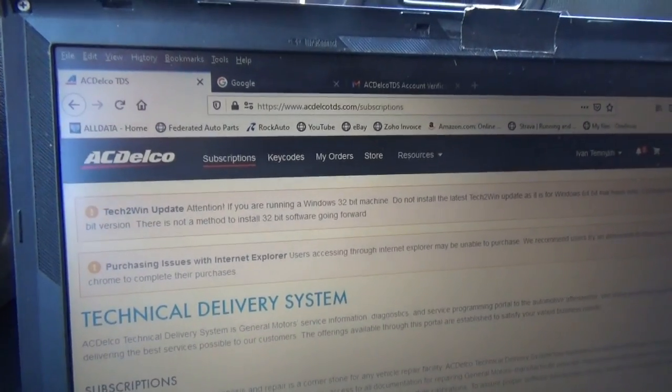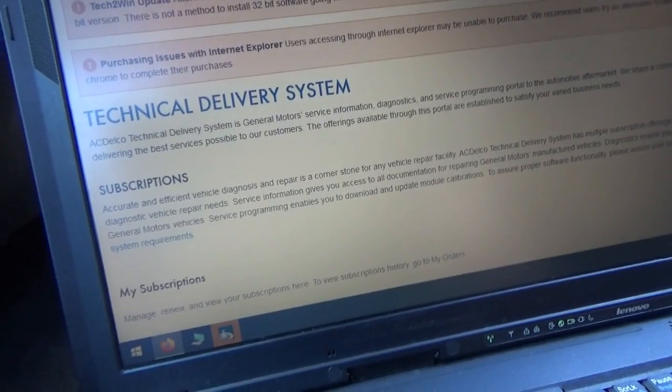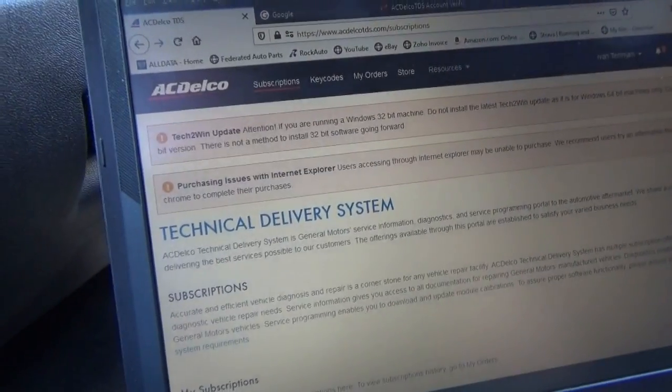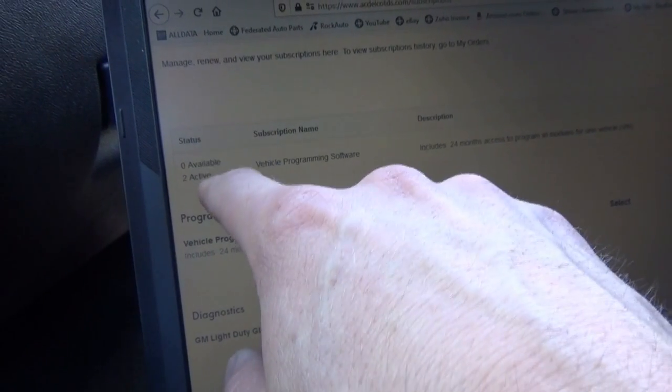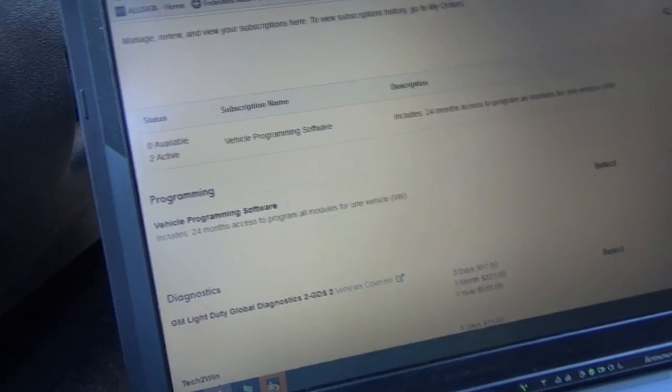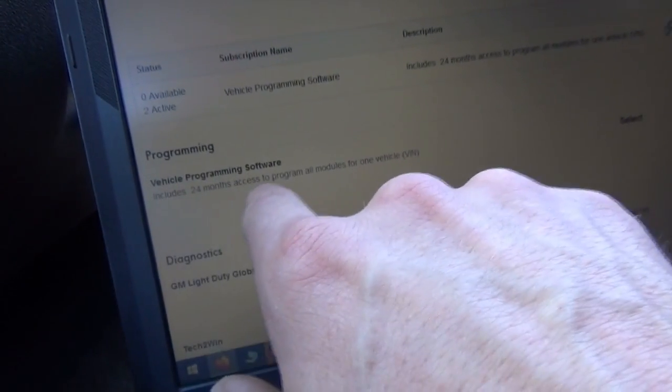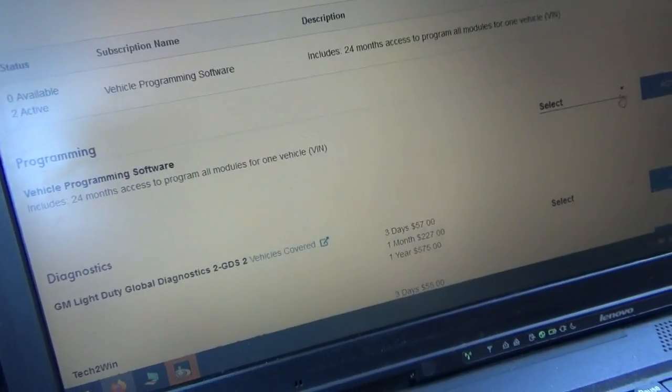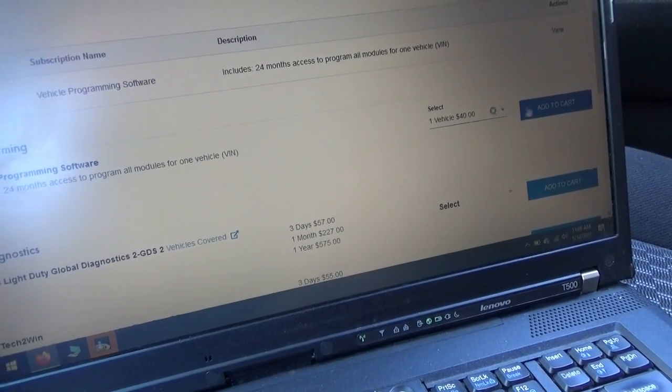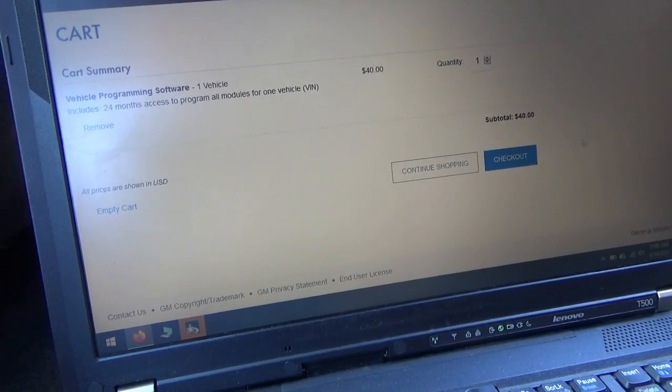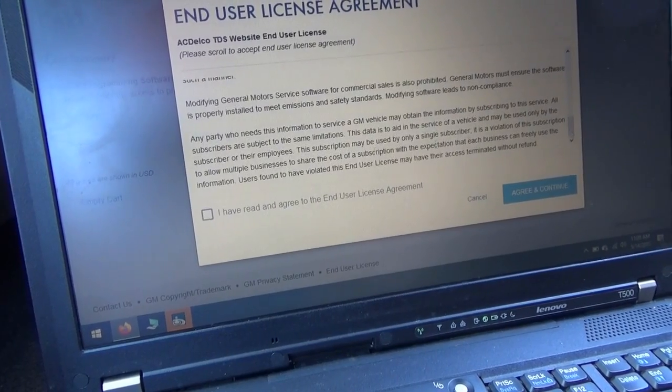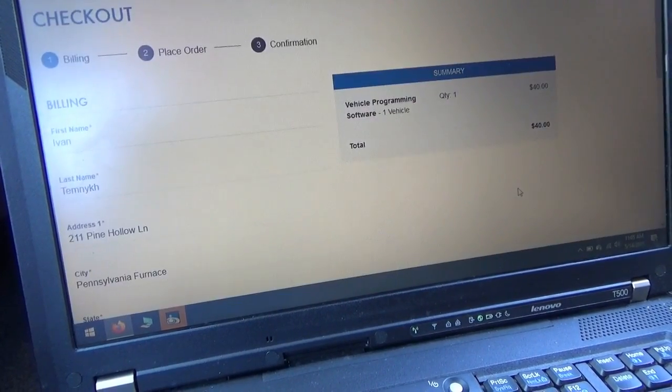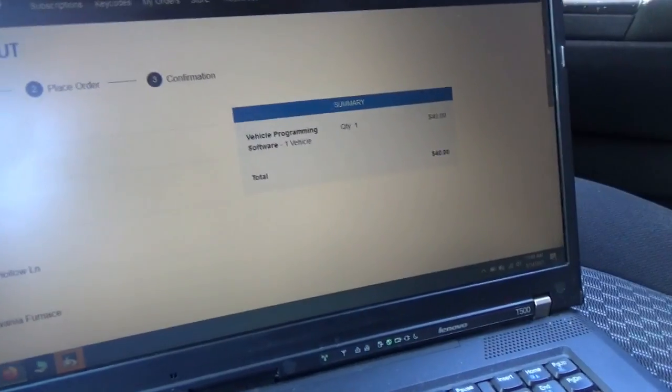For GM you want to go to acdelcotds.com. Obviously make an account for vehicle programming. Under subscriptions here, I'm going to scroll down. You'll see how many available and active subscriptions you have. This is per VIN. If I want to add one, you need to purchase this vehicle programming software. 24 month access to program all modules for one vehicle. You select just one vehicle, it's 40 bucks. Add to cart, check out. Check out with your cart.